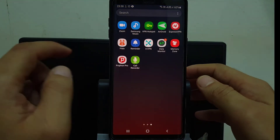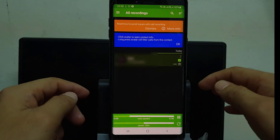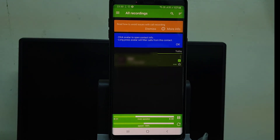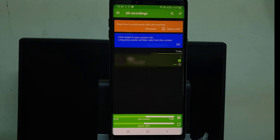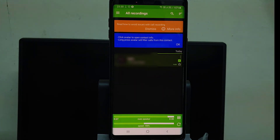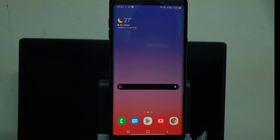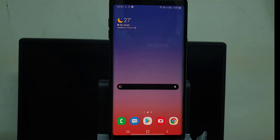Now we have made the call recording. You can go to this app and play it back — you can hear both sides clearly. Now you can compare the previous call recording with this one. This call recording has crystal clear voice on both sides — you can record calls very clearly.